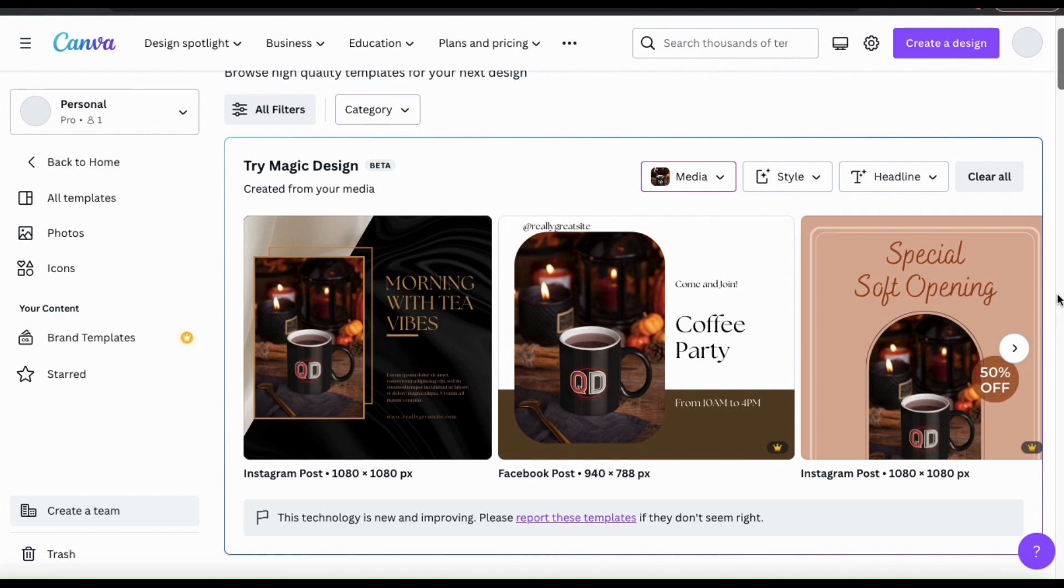The first three AI-generated templates we have here are two Instagram posts and one Facebook post. We can see the colors used in the templates complement my image and even the text is somewhat relevant.